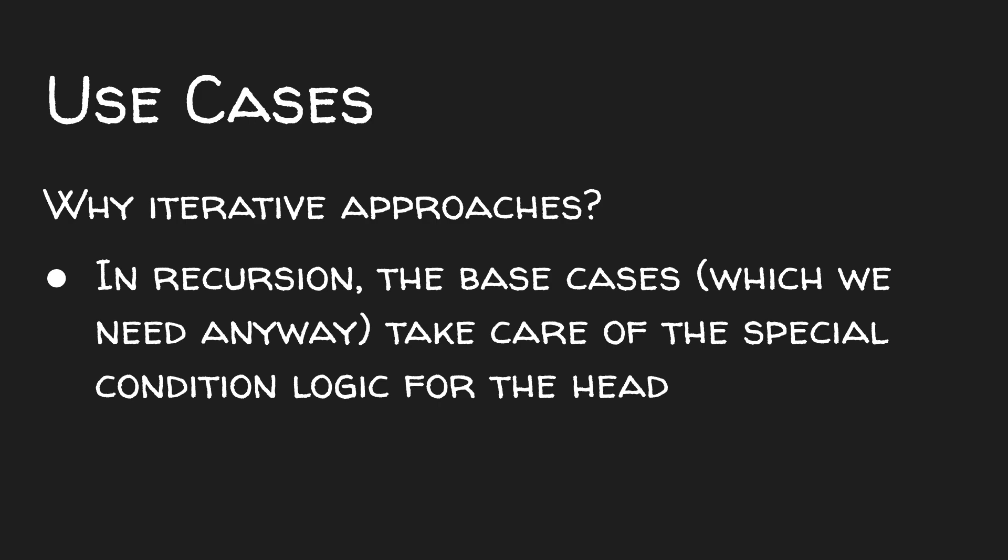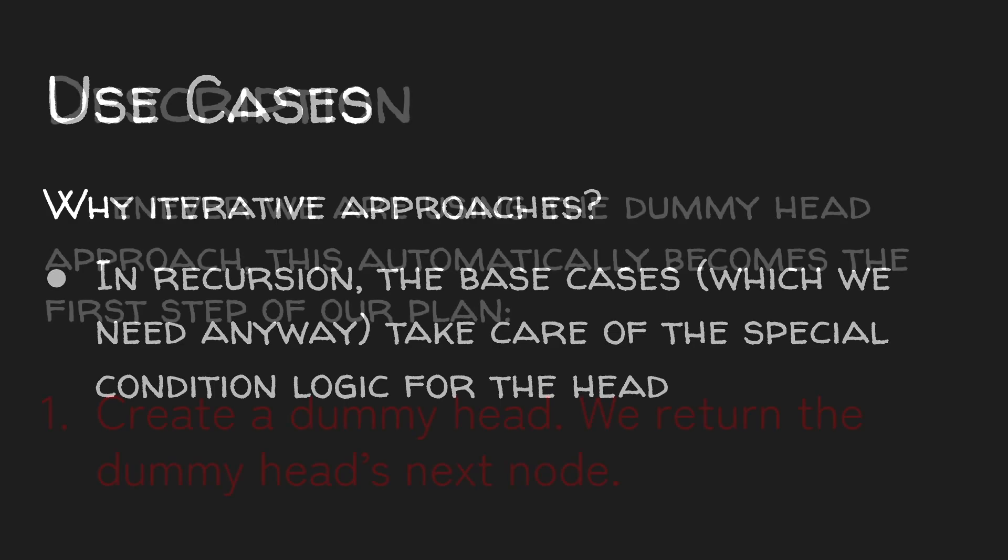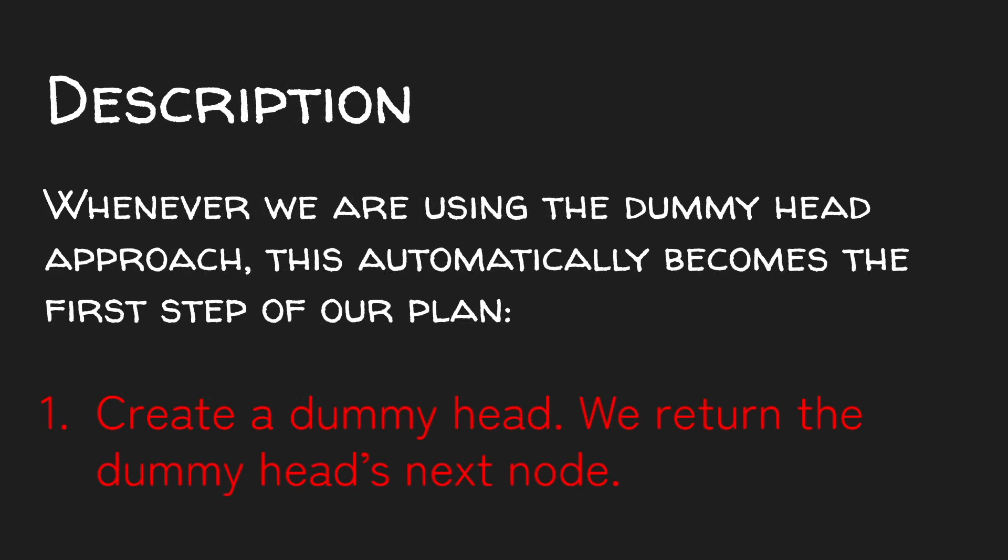Whenever we use the dummy head approach, we can automatically start our plan with this step. Create a dummy head. We return the dummy head's next node as our solution.